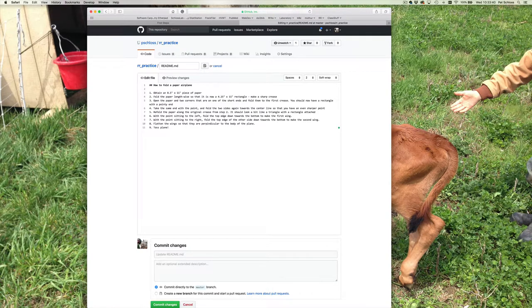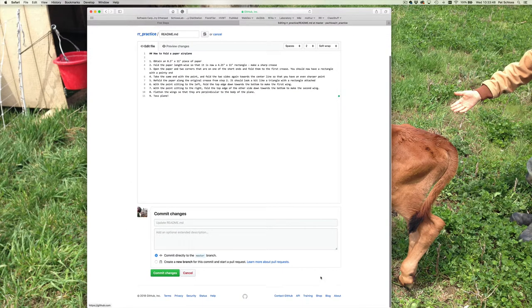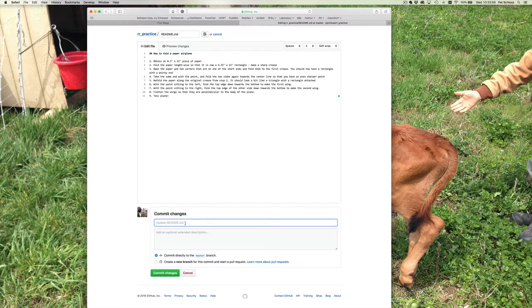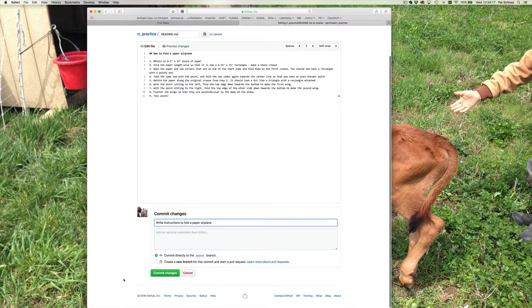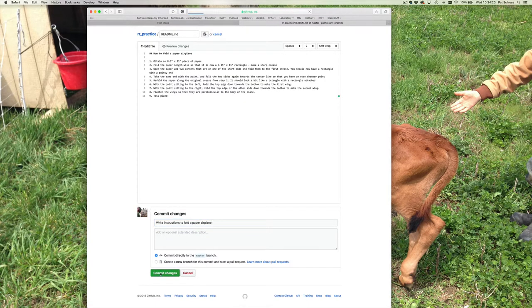Now if we go to the bottom of the page, you'll see a rectangle that says 'commit changes.' In soft gray text, it says 'update readme.md.' I'm going to type something a little bit more informative — I'm going to say 'write instructions to fold a paper airplane.' I'm not going to put anything in the other box, and I'm going to hit commit changes. Now we see the result is 'how to fold a paper airplane' and at least my instructions. So no cheating — don't look at my instructions. Hopefully you have your own instructions at this point.